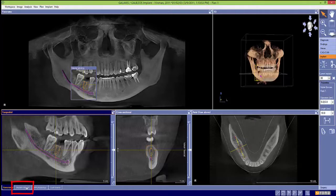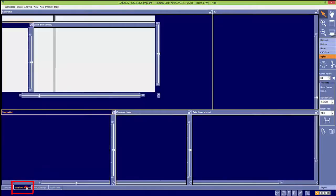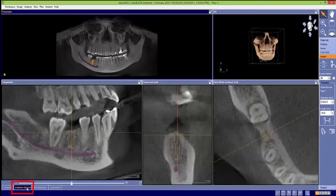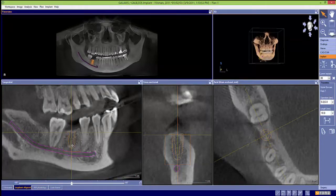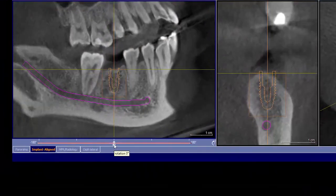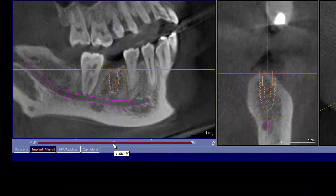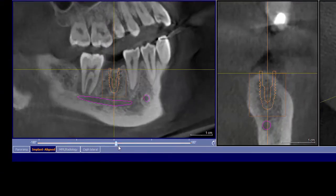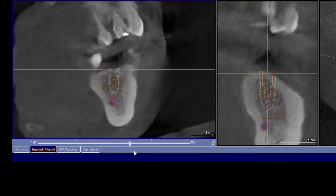Now select the implant align tab on the bottom left. This window will show you the details. If you want to move the implant bodily, left-click and drag. The slider bar allows you to rotate 360 degrees around the axis of the implant.